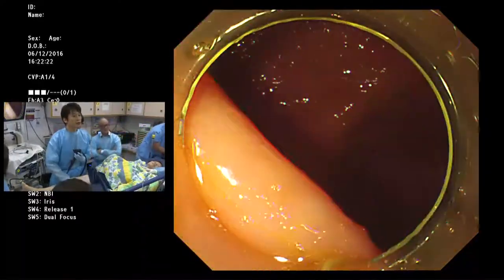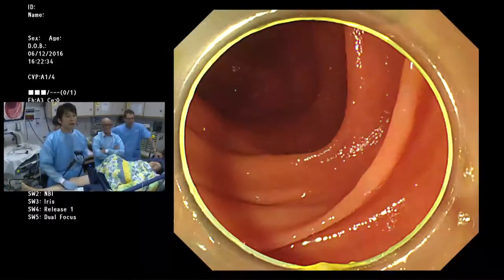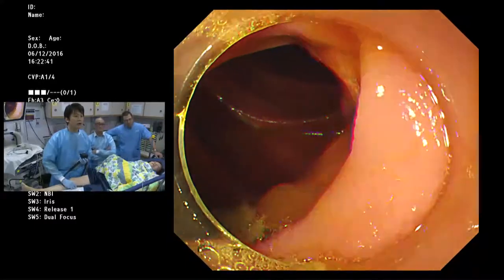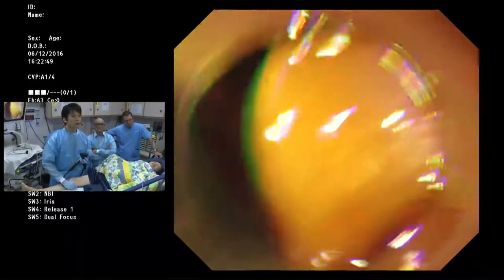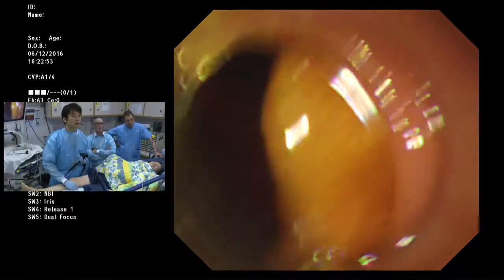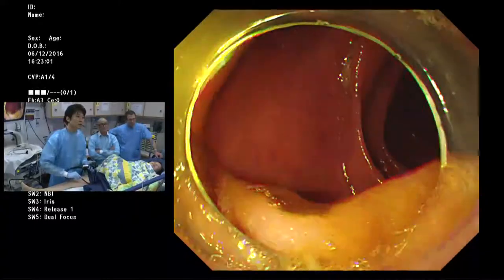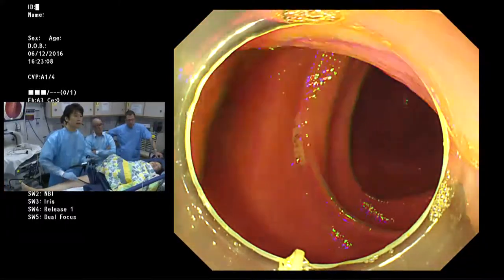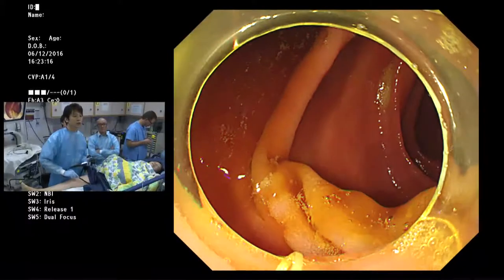You can see the ileocecal valve involved. The scope has already reached the cecum and the region is in the ascending colon. Here you can see a whitish protruded area covered with mucus. The region is in the mid-ascending colon, and here is the valve again — a whitish, slightly elevated region.